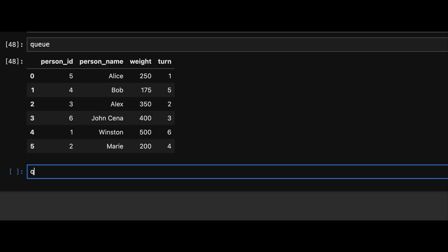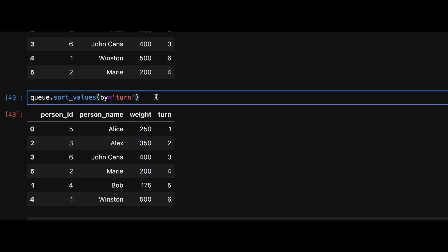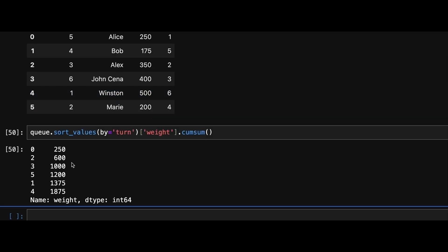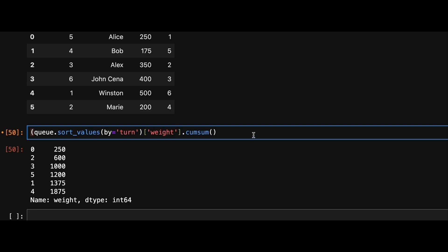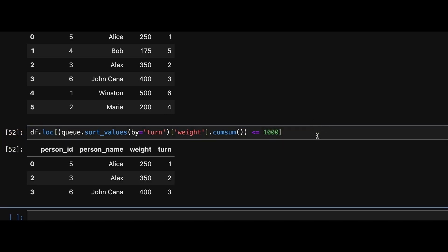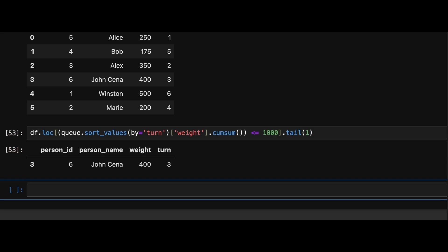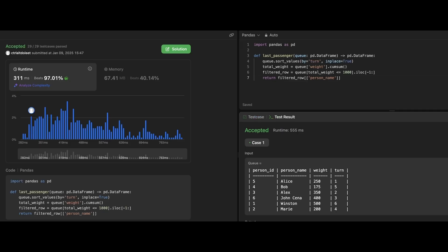Let's dive into coding. We use sort_values to sort by the turn column to ensure the correct boarding sequence. Next, we apply cumulative sum method to the weight column to compute the cumulative weight as each person boards. And now we filter out rows where the cumulative weight exceeds 1000. Finally, we return the last row using tail method. Alternatively, you can use iloc to retrieve the same result.